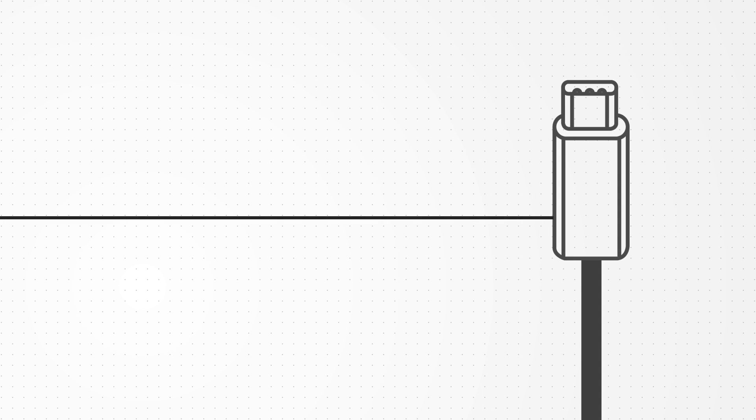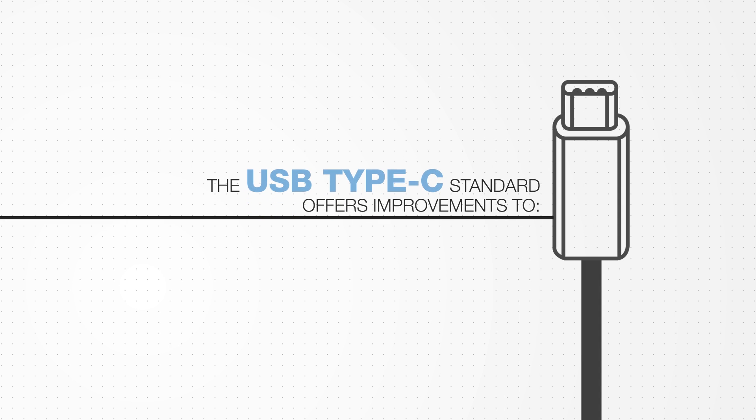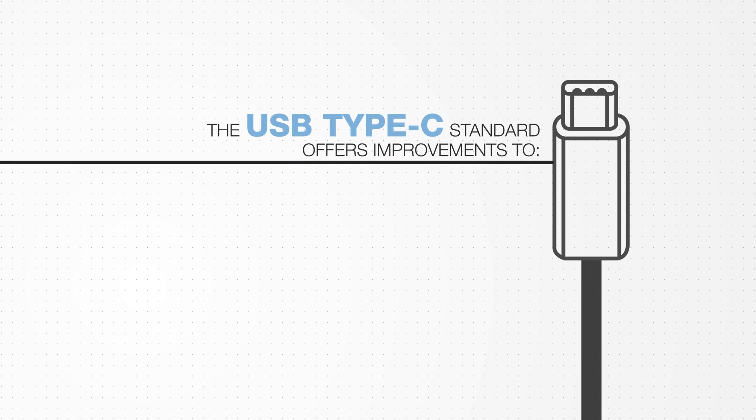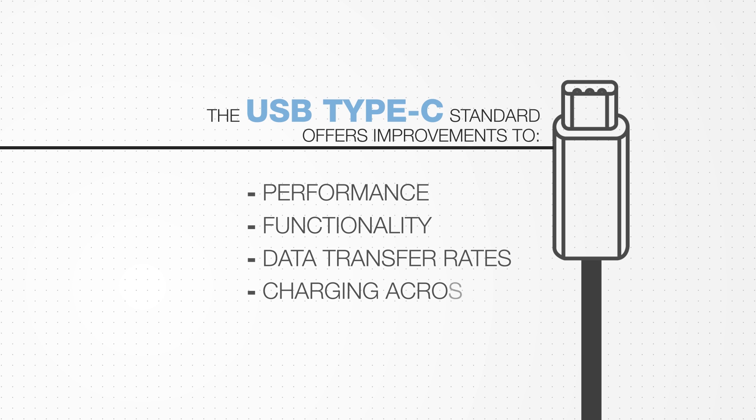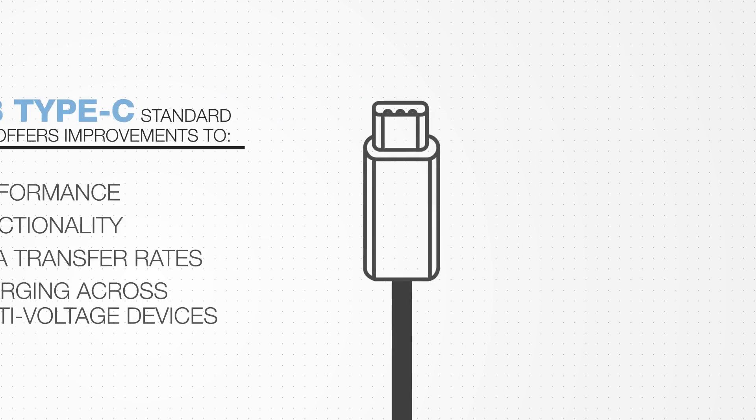The USB Type-C standard offers improvements to performance, functionality, data transfer rates and charging across multi-voltage devices.